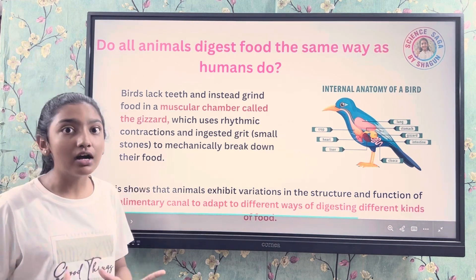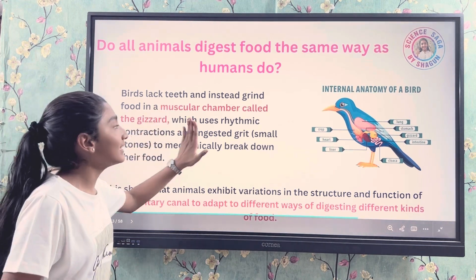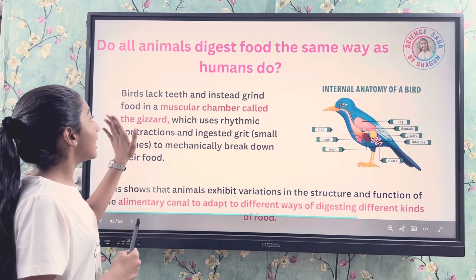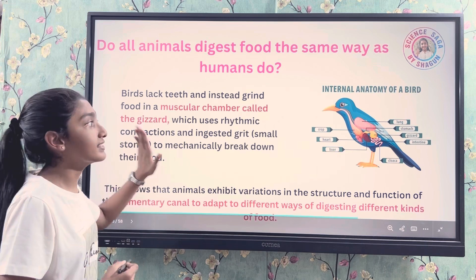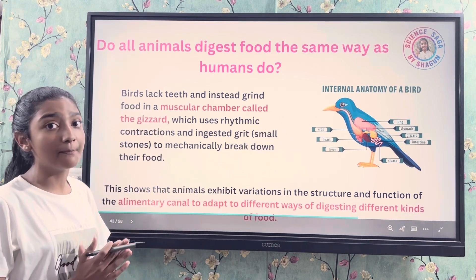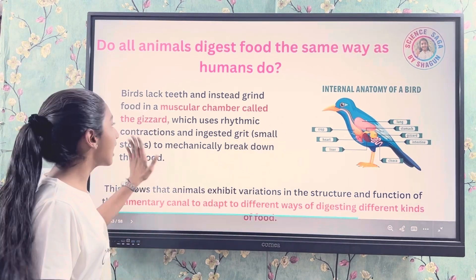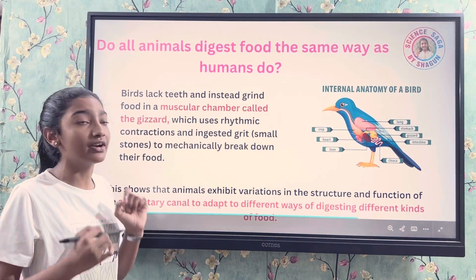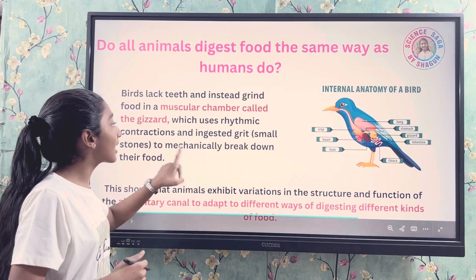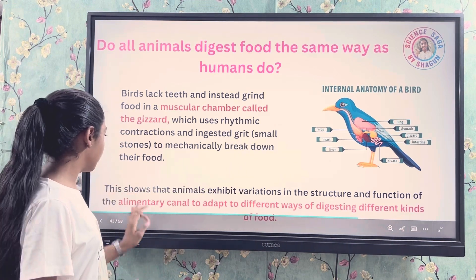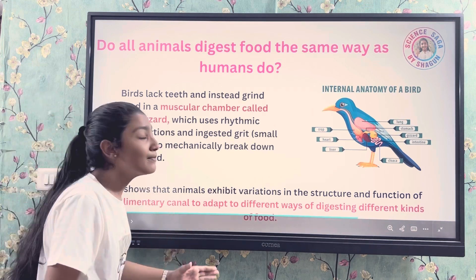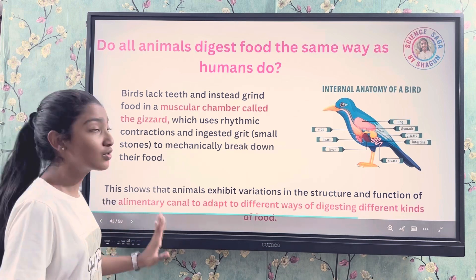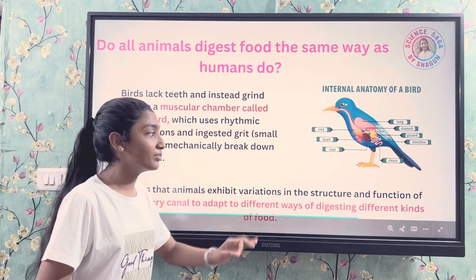Now let's talk about birds. Birds lack teeth — they do not have teeth. Instead, they grind food in a muscular chamber called the gizzard. The gizzard uses rhythmic contractions along with ingested grit — small stones — to mechanically break down their food. This shows that animals exhibit variation in the structure and function of the alimentary canal to adapt to different ways of digesting different kinds of food.